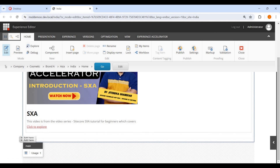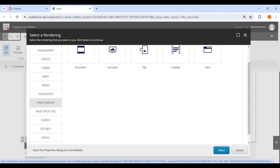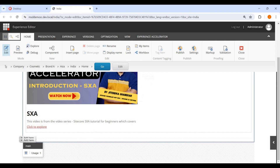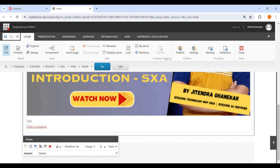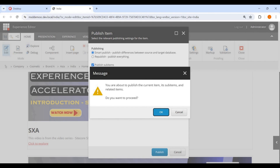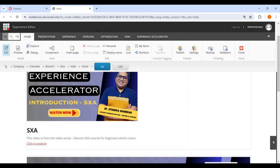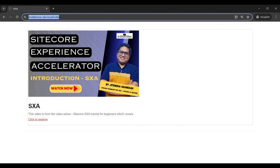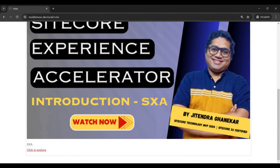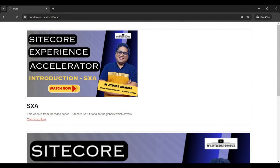Let me add another promo component to the page for comparison. I select the same data source but keep the variant as Default, then save and publish. Now on the live site you can see the difference: the first promo component uses the newly created 'Small Image with Description' variant, and the second one uses the default variant. This demonstrates how you can build component variants and utilize them as per your requirements.